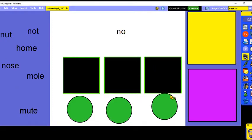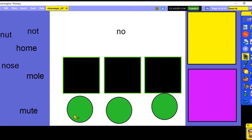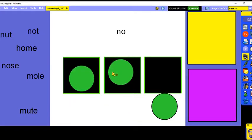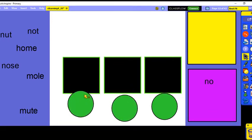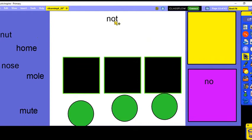Now we're going to do a word sort. We're going to read a word, say all the sounds we hear, and sort it into either a short vowel sound or a long vowel sound. Let's look at 'no' — N-O. Does that have a short or long vowel sound? You can hear the O say its name in 'no,' so that is a long vowel sound.